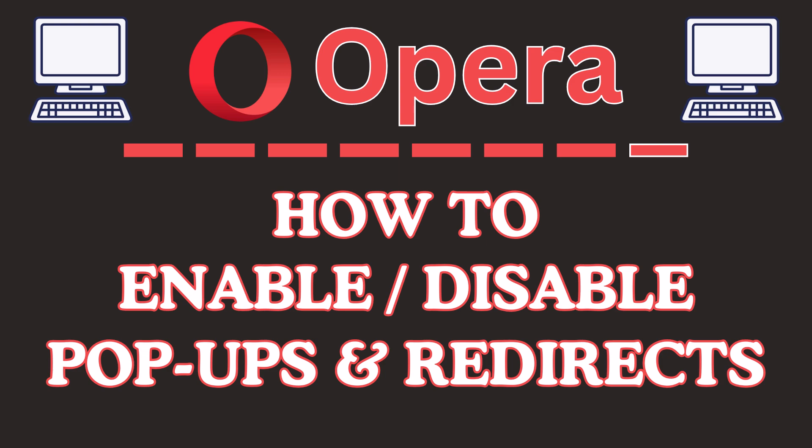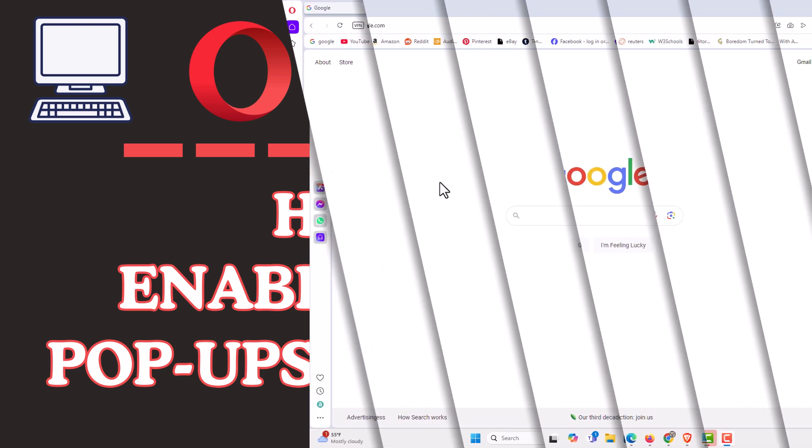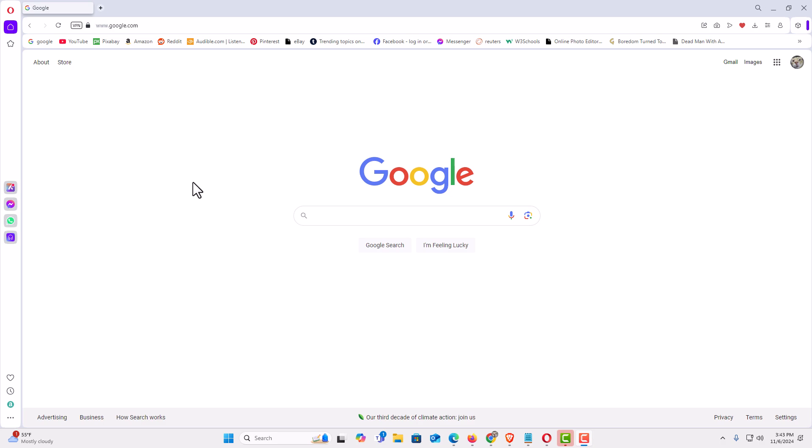Let me jump over to my browser here. I have the Opera web browser opened up now.